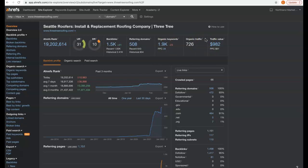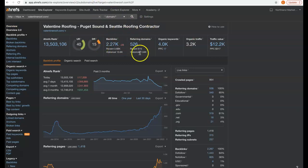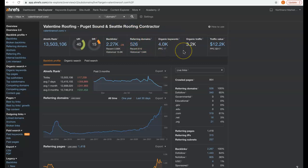Now we're plugging in one of the top competitors in the area. They have 2200 backlinks, 526 referring domains, they're being found for 4000 keywords, and this is bringing about 3200 organic visitors to their site every single month.